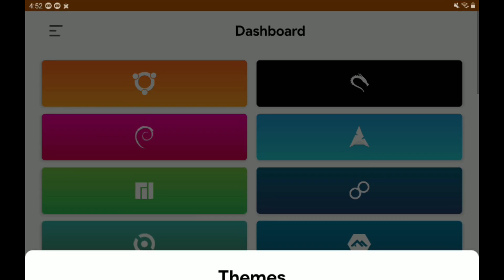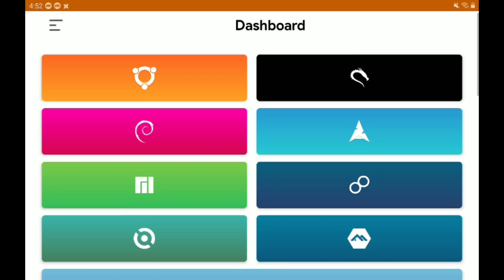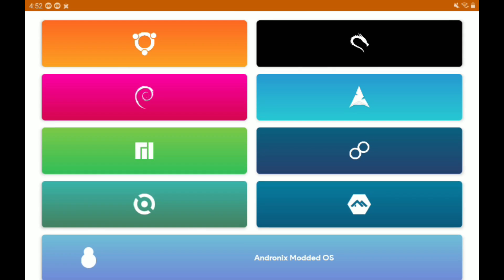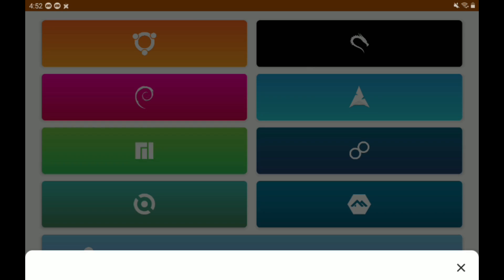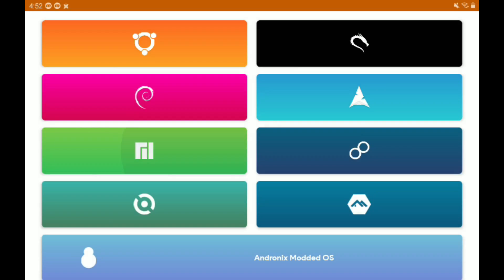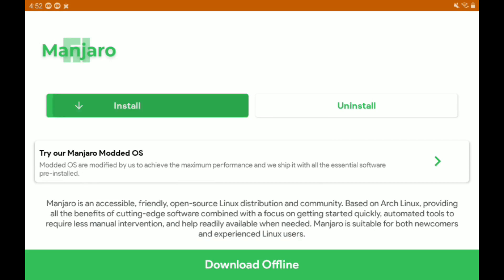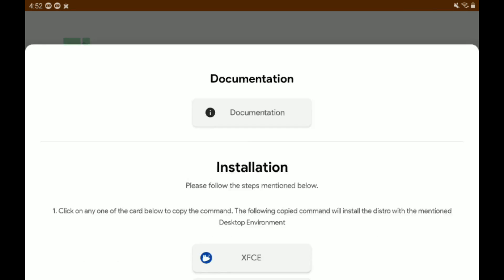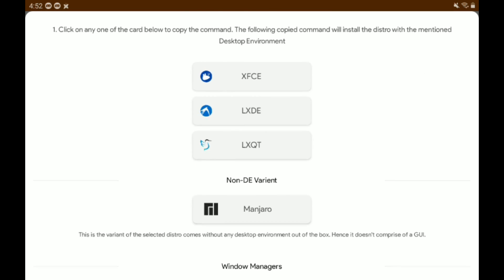So open Andronix, then press the big green button. It looks like a sideways E for Manjaro Linux, tap Install, swipe up a bit, and we're going to do LXQT.